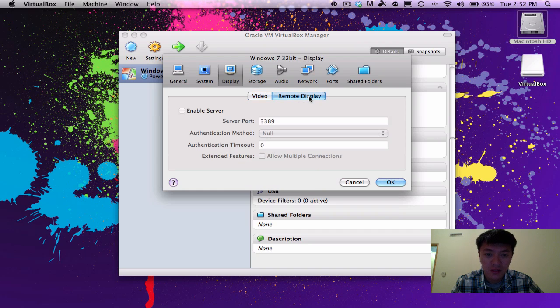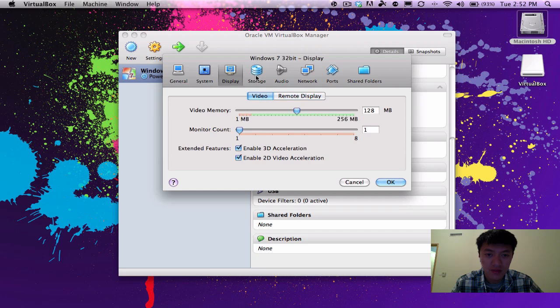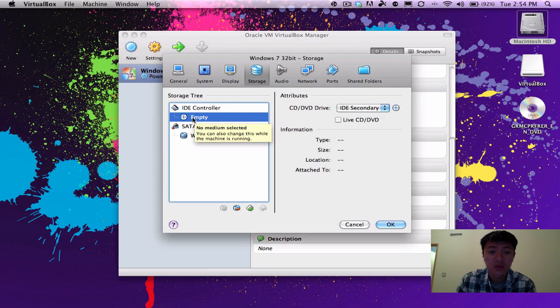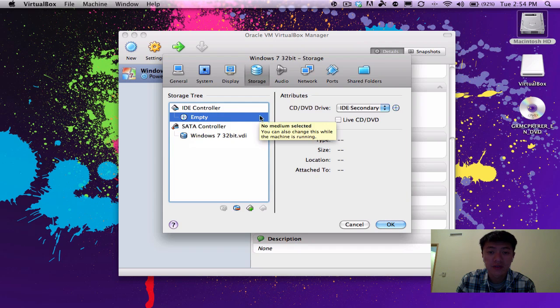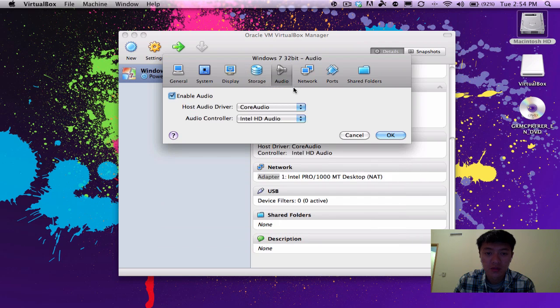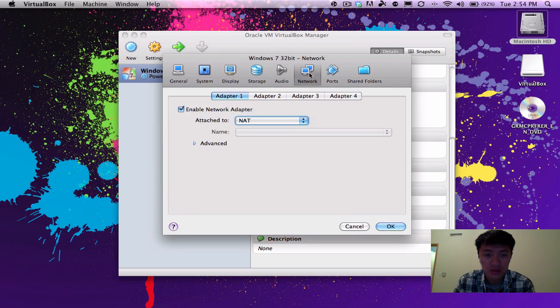And remote display, I'll leave that alone, but we can pretty much leave everything alone on the storage section here, and we'll move on to audio, you can leave that alone too.